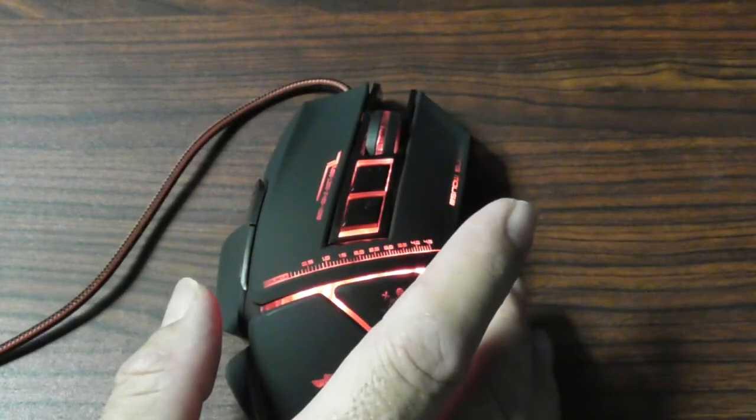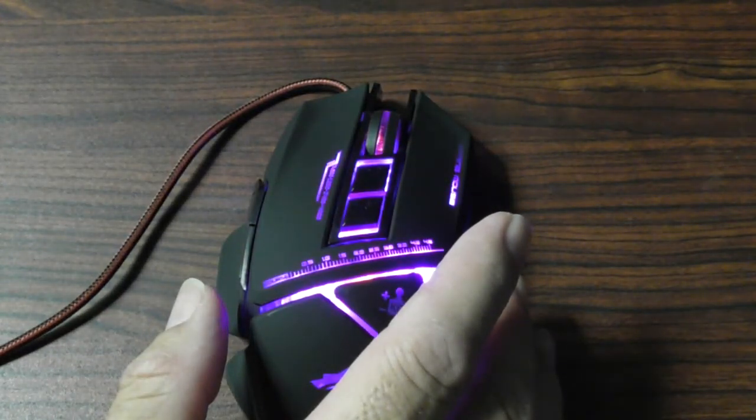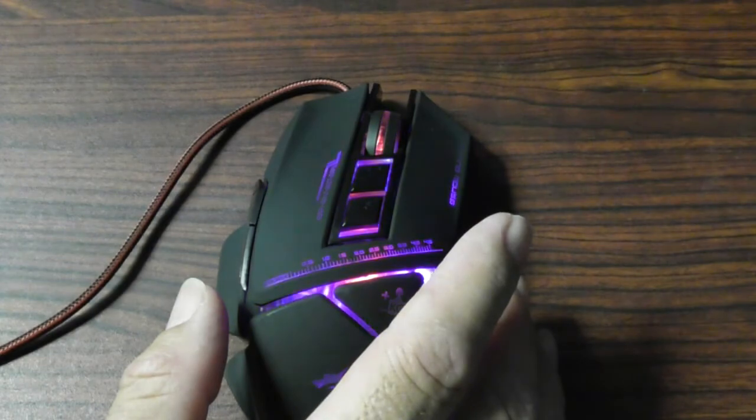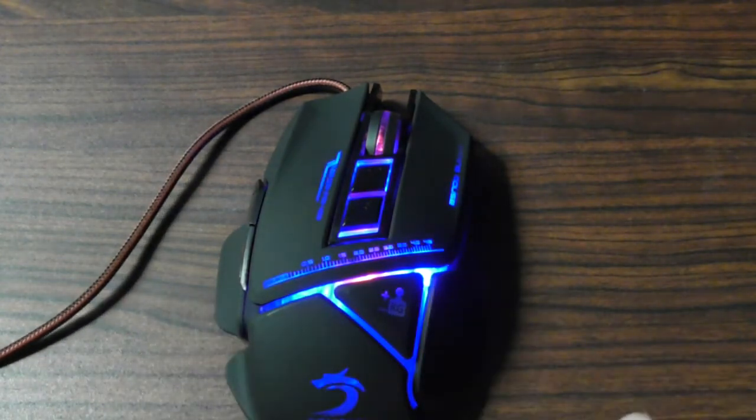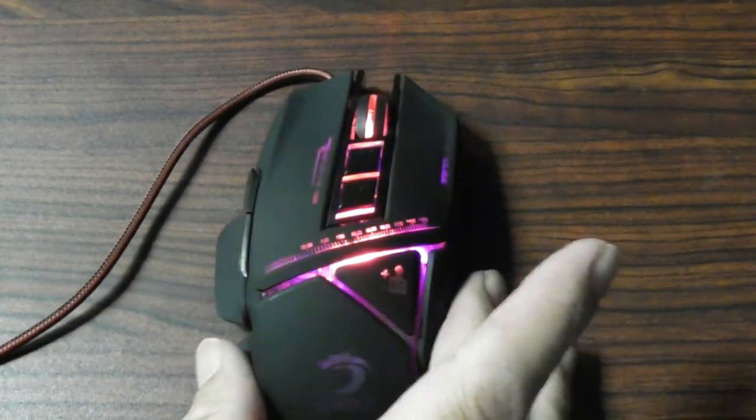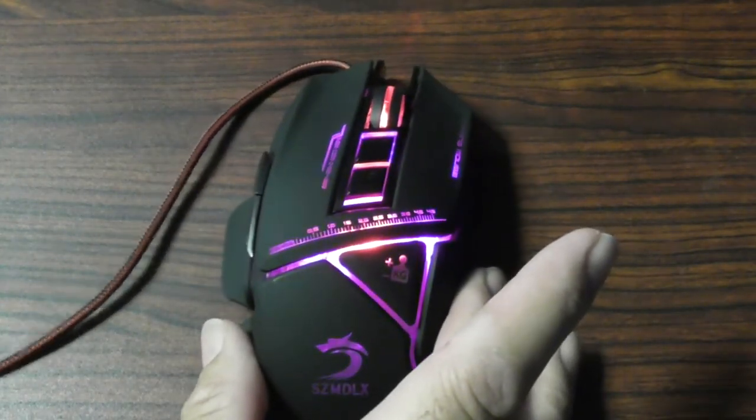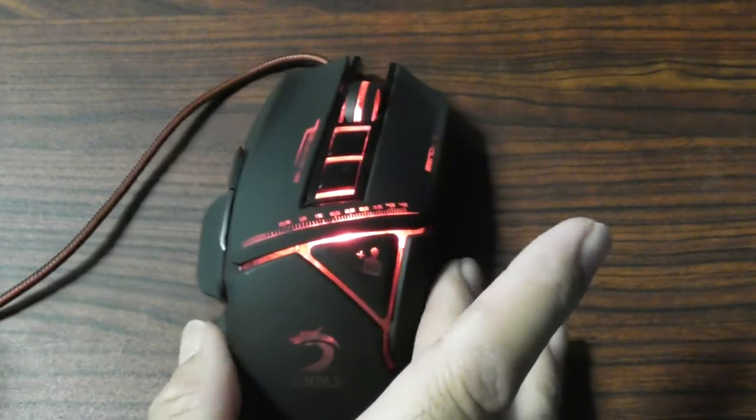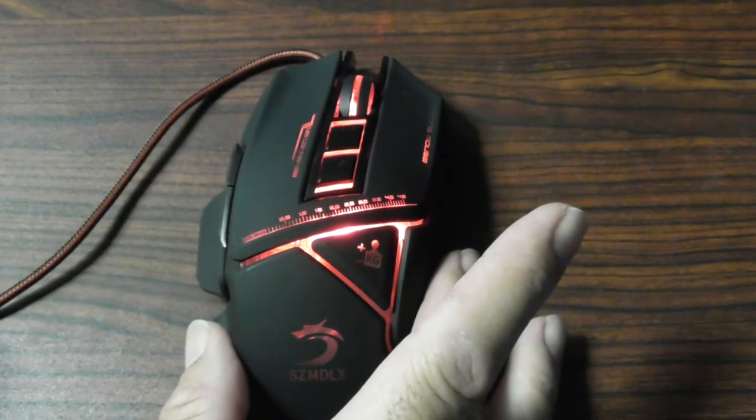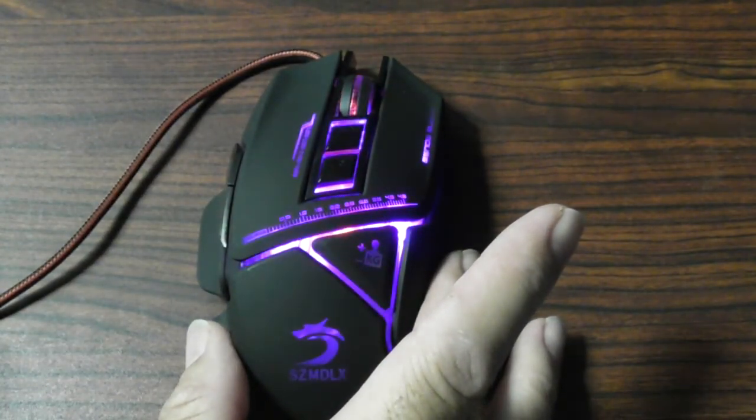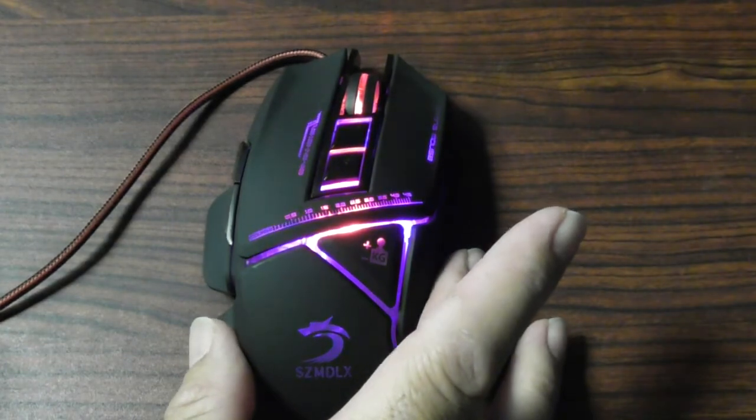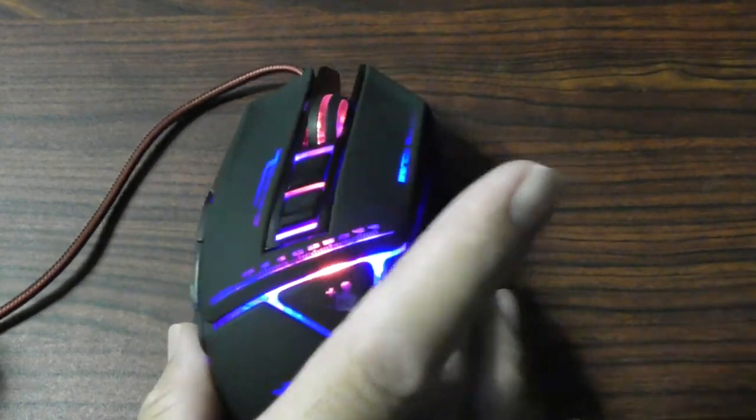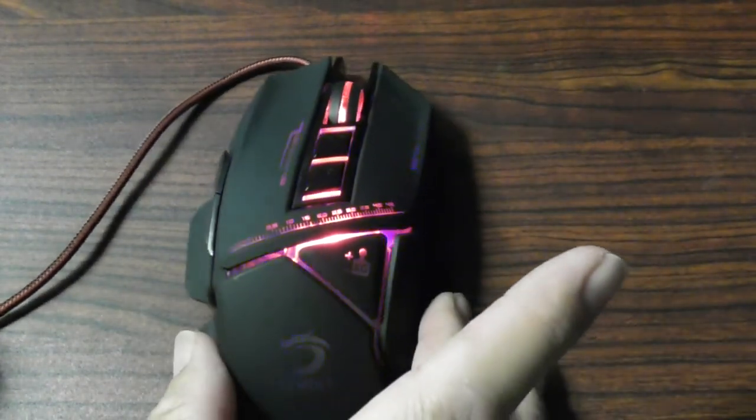Again you can get this on Amazon, SZMDLX gaming mouse. It's a wired mouse, it is not wireless, it's got a very long cord, seven buttons, it is black in color, matted black and it is beautiful.